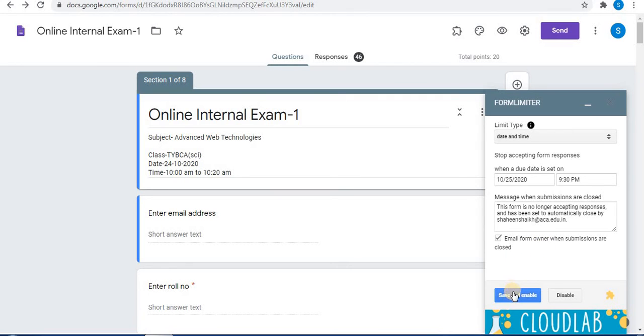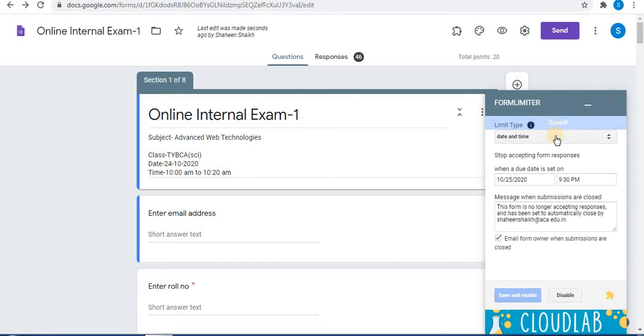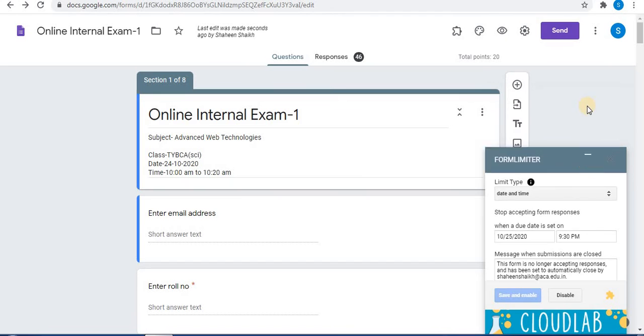The final step is to click on Save and Enable. Your date and time will be saved. Minimize the Form Limiter panel.